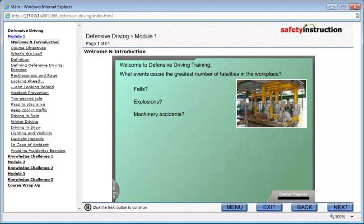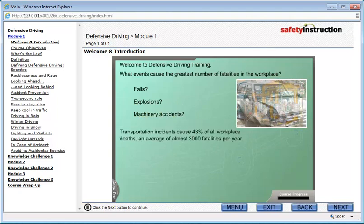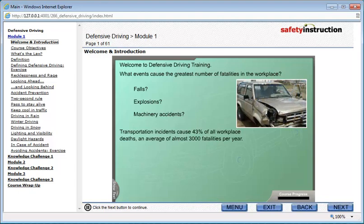According to the Bureau of Labor Statistics, transportation incidents caused 43% of all workplace deaths — an average of almost 3,000 fatalities per year. Safer driving equals safer work.